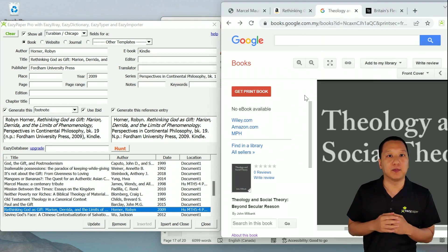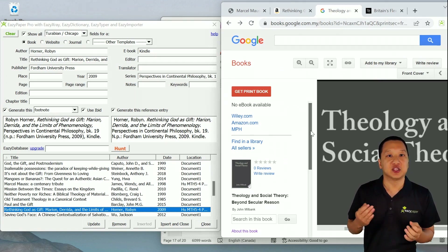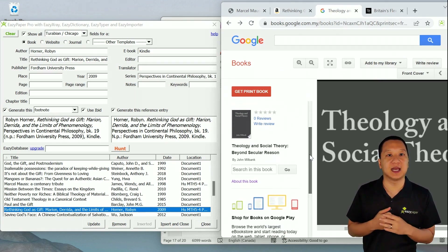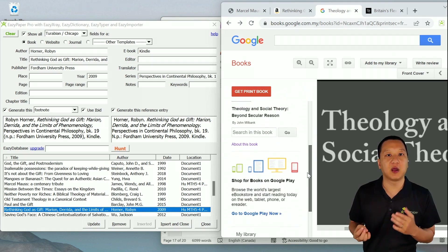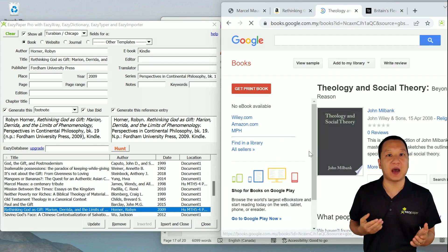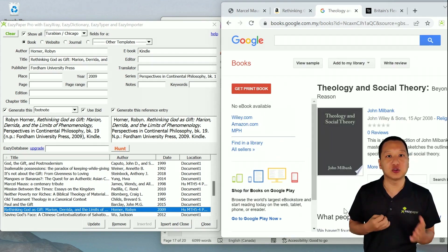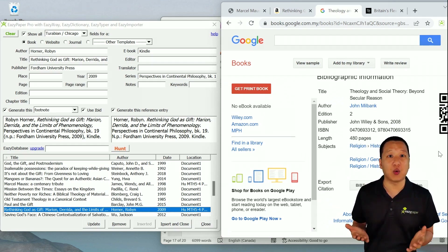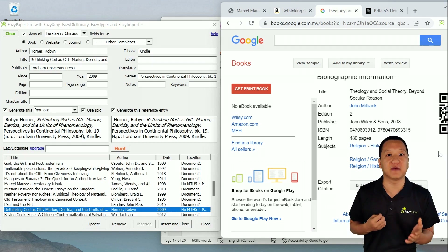Importing from Google Books is a similar process. Search for the book, and then click through to the page where it contains the citation data you're looking for. For Google Books, the preview page does not contain the publisher information, but the About This Book link does. Most websites, including Google Books and Amazon, don't include the place of publication, so you can wait hours hunting it down if you're using a format that requires it, like Turabian.